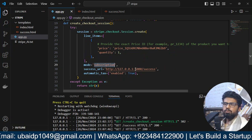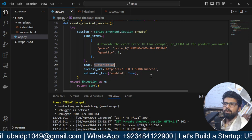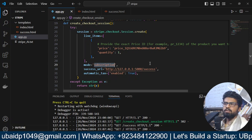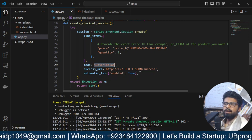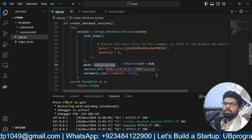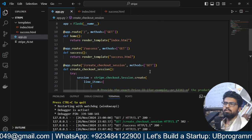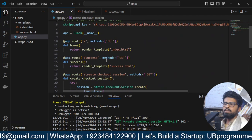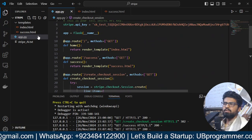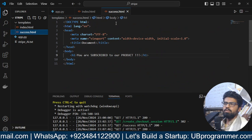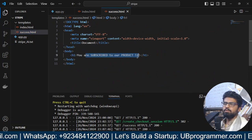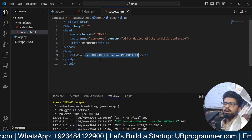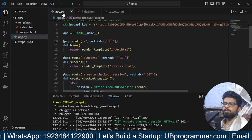Now, the success URL, you have to define whatever is in your case. In my case, I am redirecting them to the success URL, which is rendering this template, whatever I have in this template. So, you saw that, right? You are subscribed to our product.